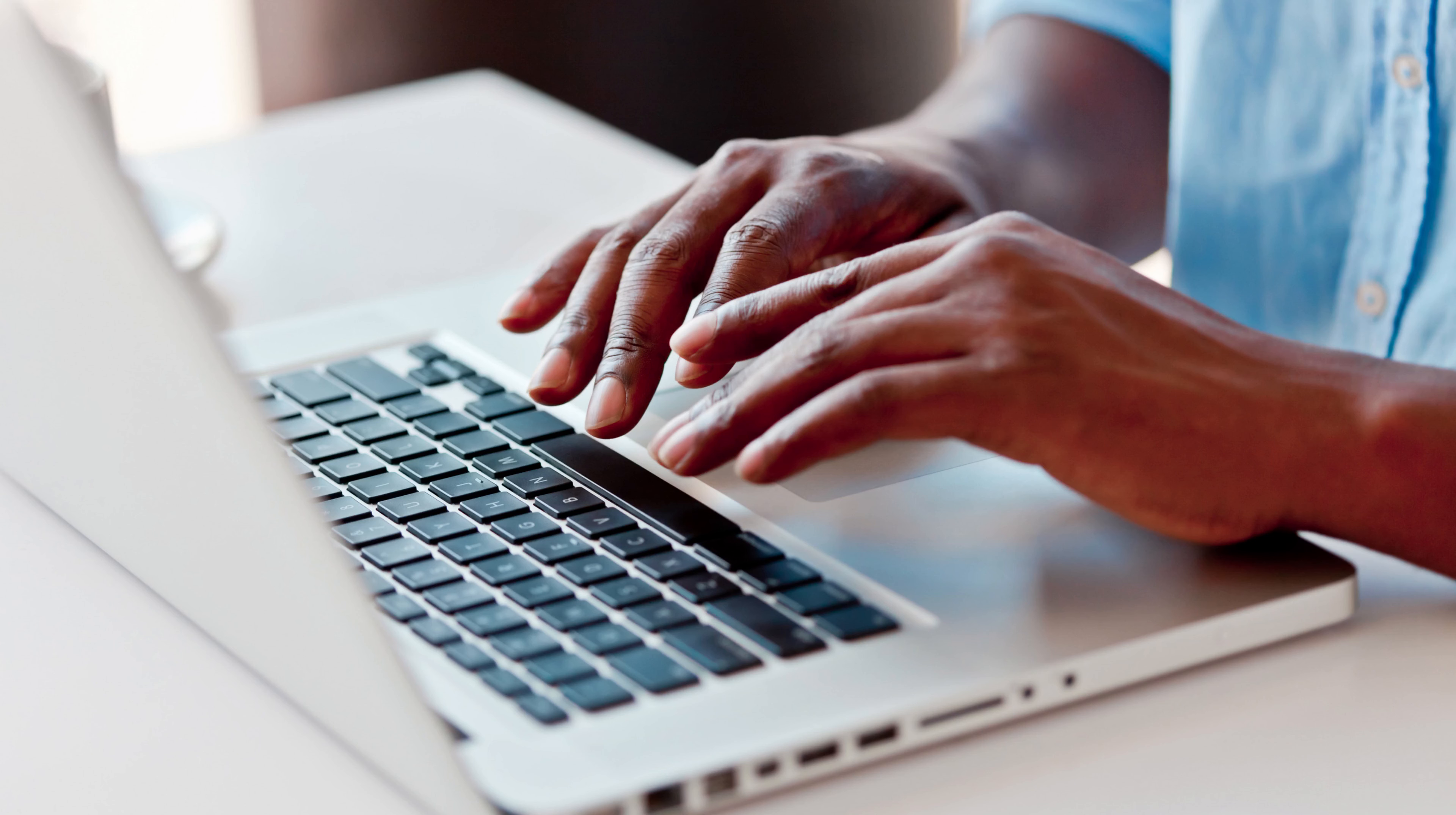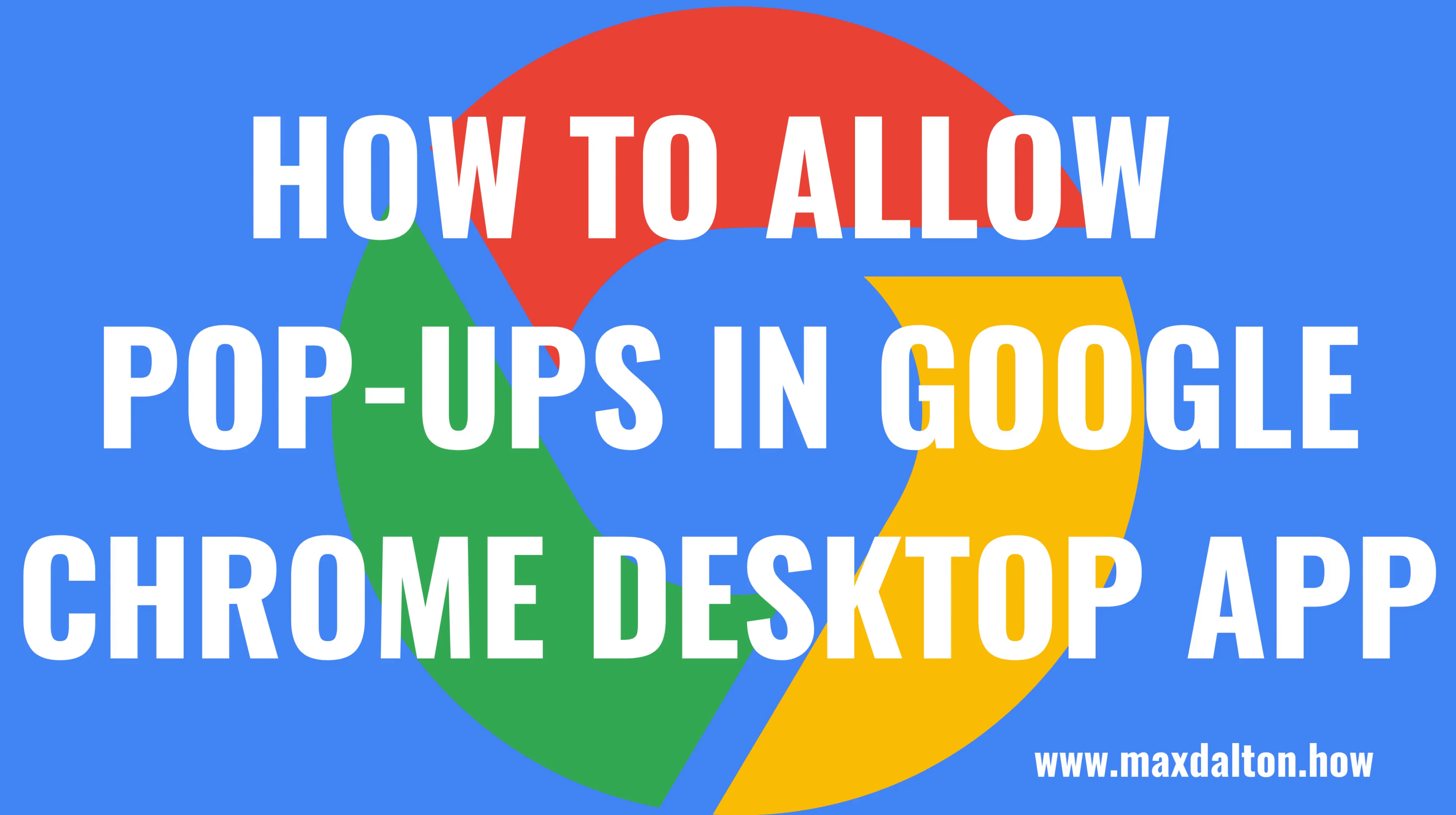Thankfully, Google makes it easy to change the settings on your Chrome browser to either allow pop-ups for all sites you visit or just for specific sites. Now let's walk through the steps to disable the pop-up blocker in the Google Chrome desktop app to allow pop-ups to be displayed.